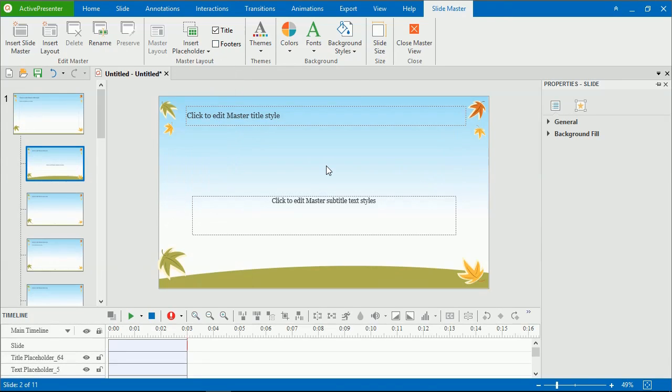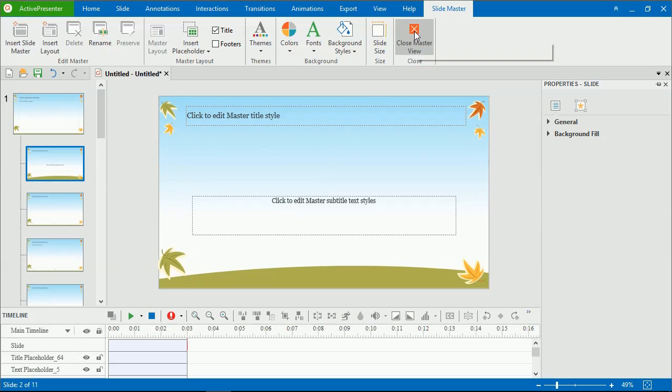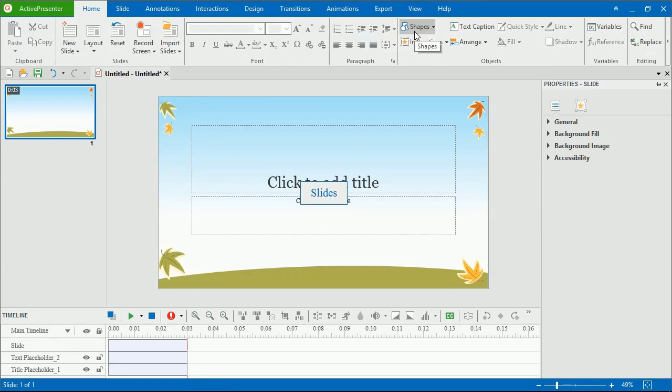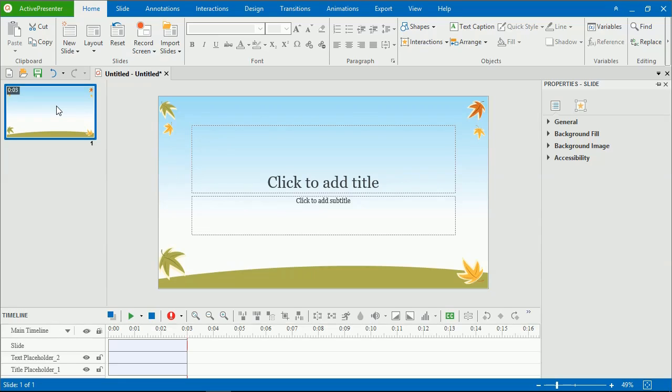After finishing the design phase, exit the master view to see the change. To do that, click Close Master View in the SlideMaster tab. Then, the changes you made to SlideMasters and their layouts will be automatically applied to slides, which are based on them.